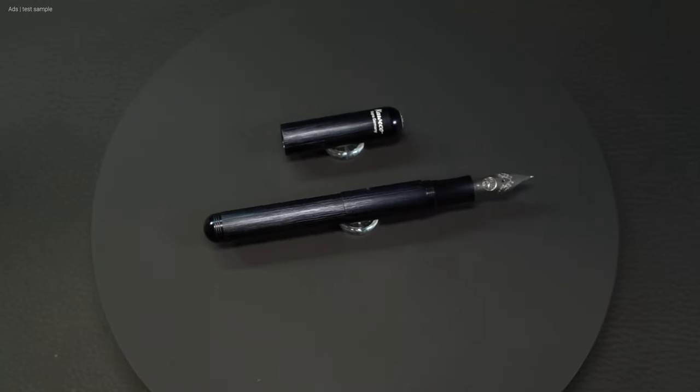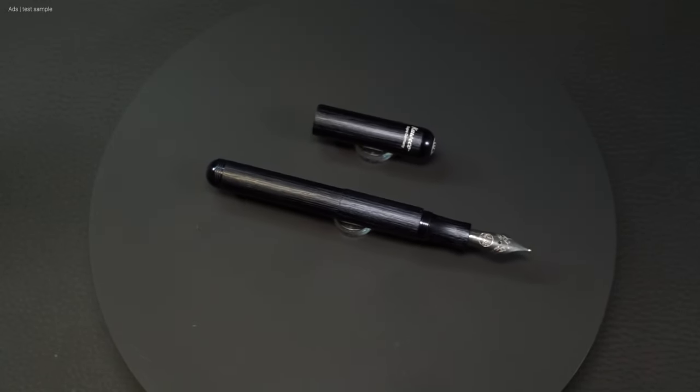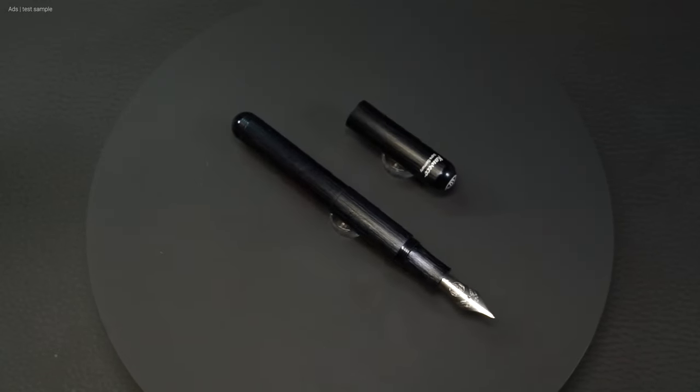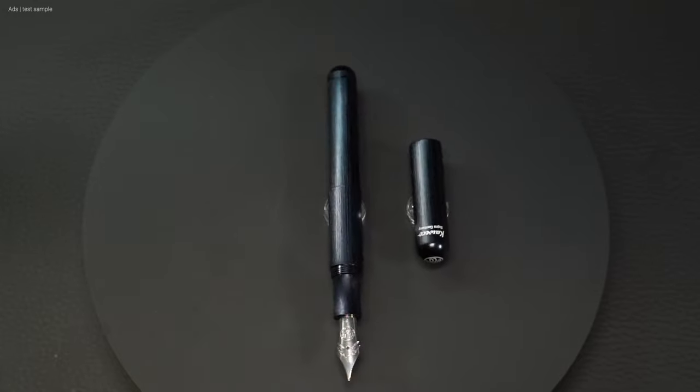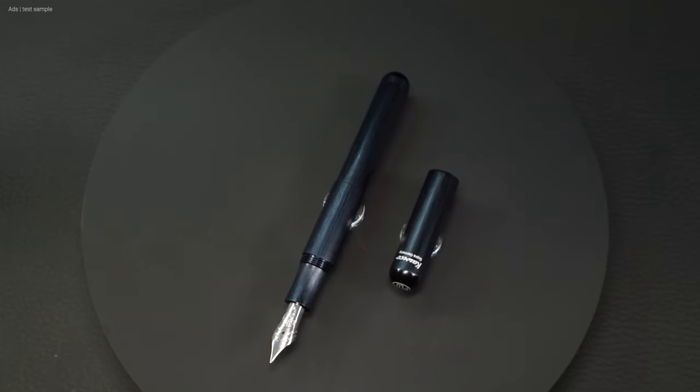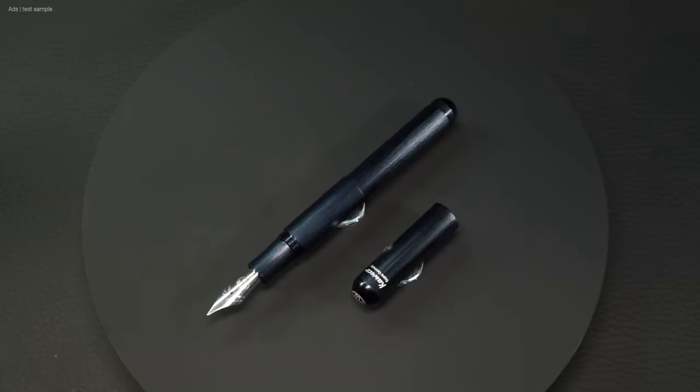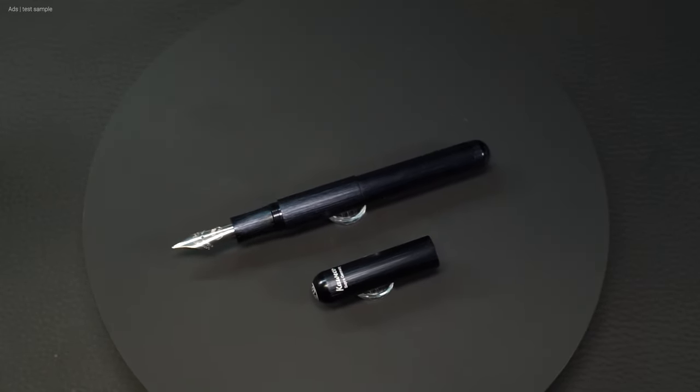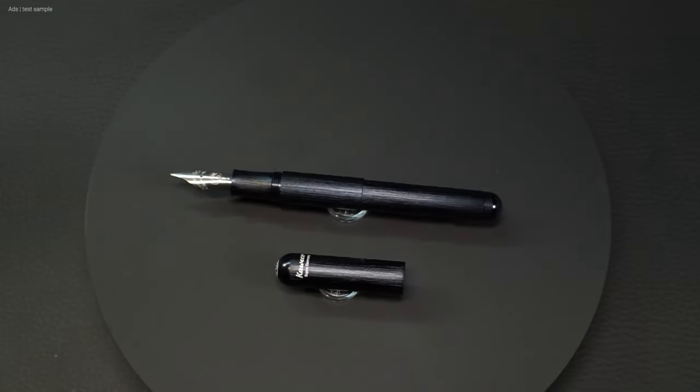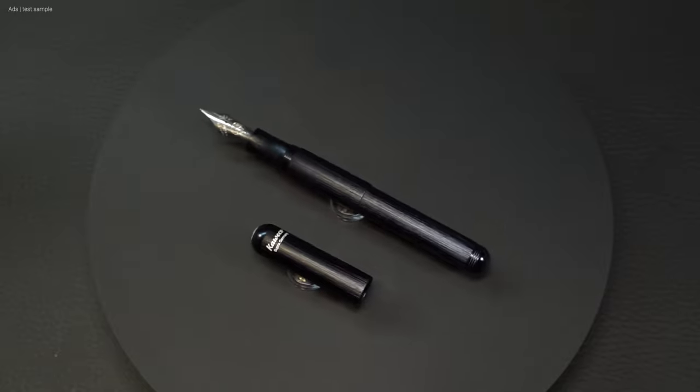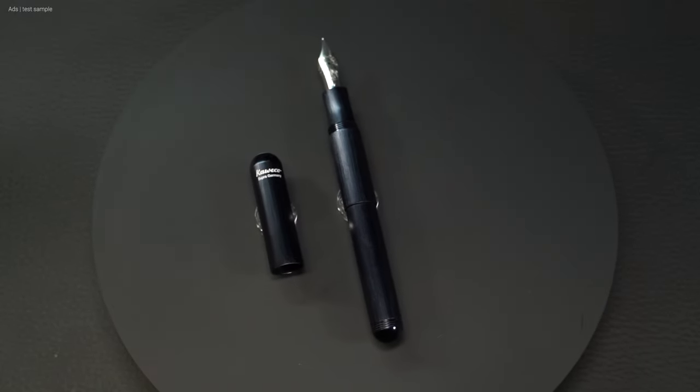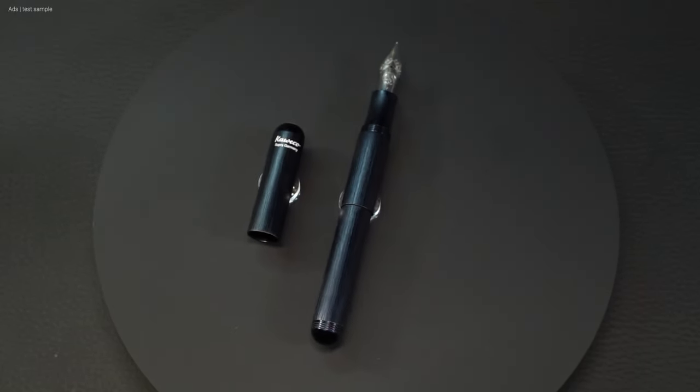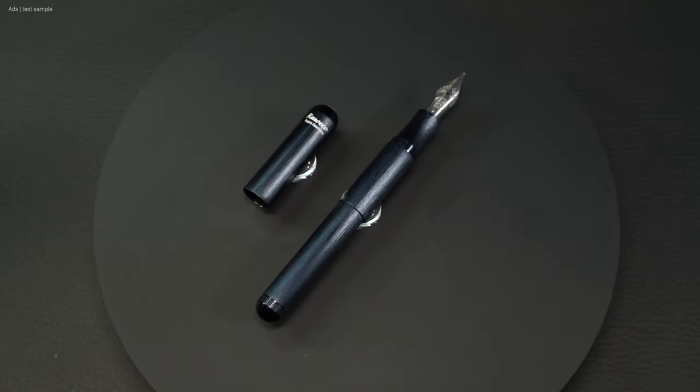The Kaweco Supra Black is a pleasant writing fountain pen. It's really fun. It's a fountain pen that is also easy to take with you.